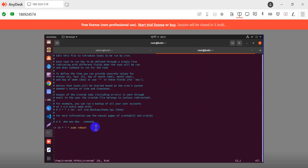For root user, we can add the shutdown command. The command is 'init 0' - that's when the system shuts down. Let's see it run in just a minute.